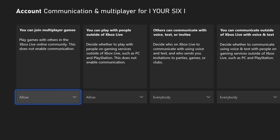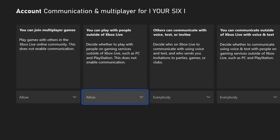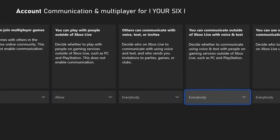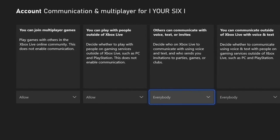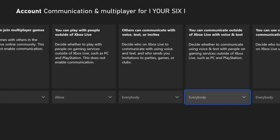Almost there. Now under here, go to Allow and set everything to Everybody. There are a few key ones — where it says 'Others can communicate with you: voice, text, and invites' — set this to Everyone. And then 'You can communicate outside of Xbox Live with voice and text.' You definitely have to have these two on.